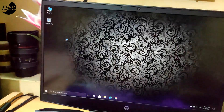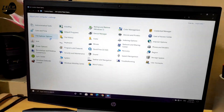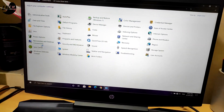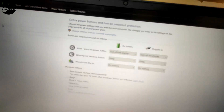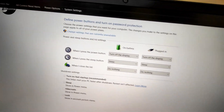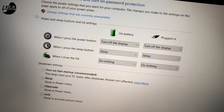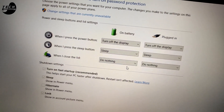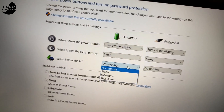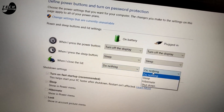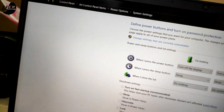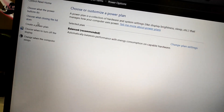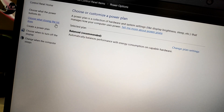Now go to Control Panel, then Power Options, and select what to do when I close the lid — select 'Do nothing,' so that you can turn off the display when playing on mobile.